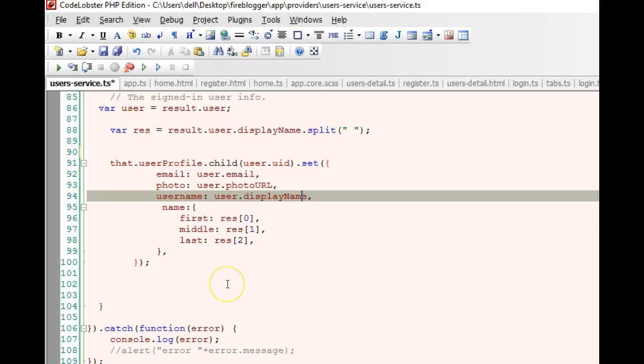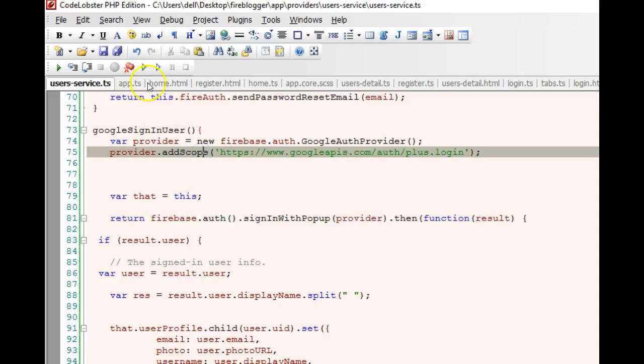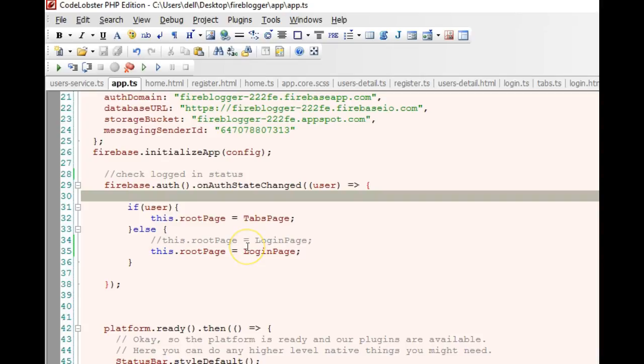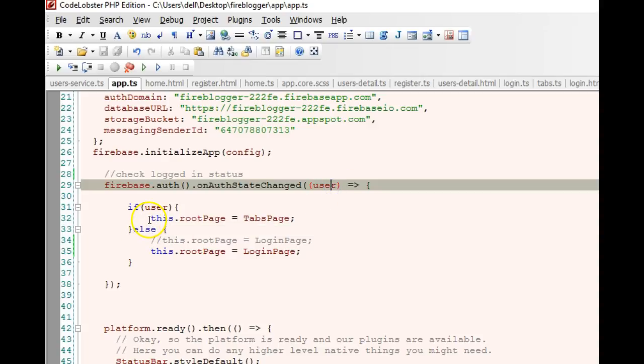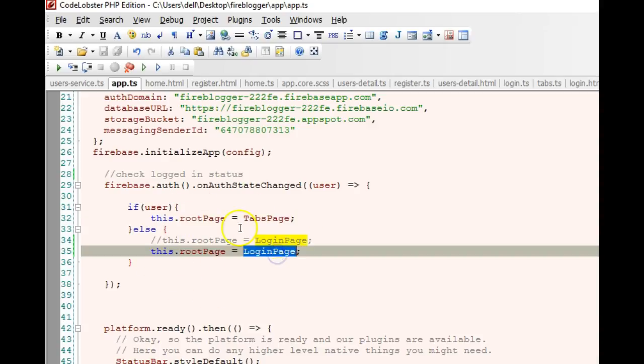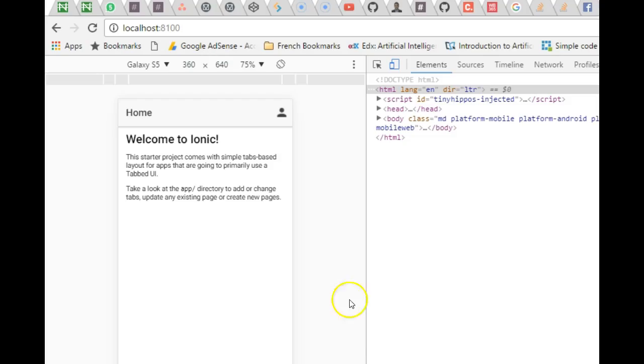Remember, immediately it finished it logged us in. But we didn't write any function for logging in, so can you guess what happened? If you come to app.ts, remember app.ts in the beginning of this tutorial, the very beginning of this video series, we wrote a function that listens to auth state change - that is user's login state. So once a user is logged in it should make sure that the page is tabs. But if a user logs out it should make sure that the page is login page. Whenever a user is logged in we don't need to write any special function to redirect the user, it just redirects by itself.